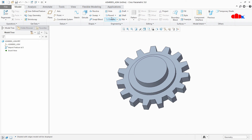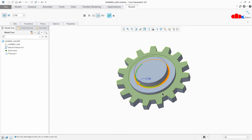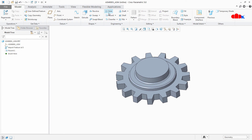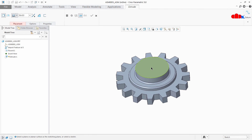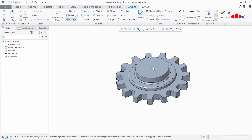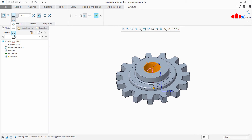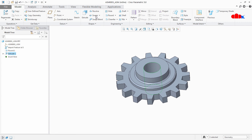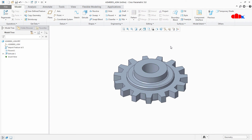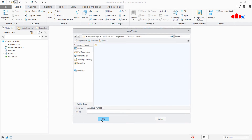Now you can perform any other operation — you can add rounds, you can add cutouts. The only difference between this method and the previous method is: in this method you get a non-editable part file, whereas in the previous method you can edit the part file using parent files. Now save this part file as a single part file.